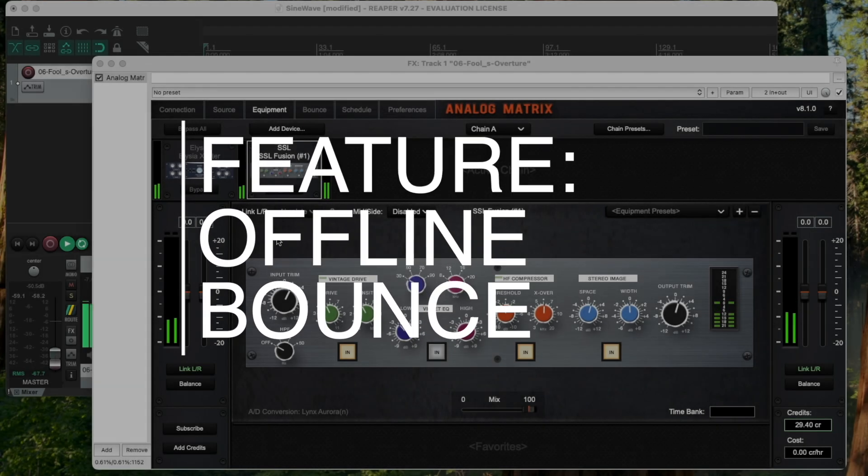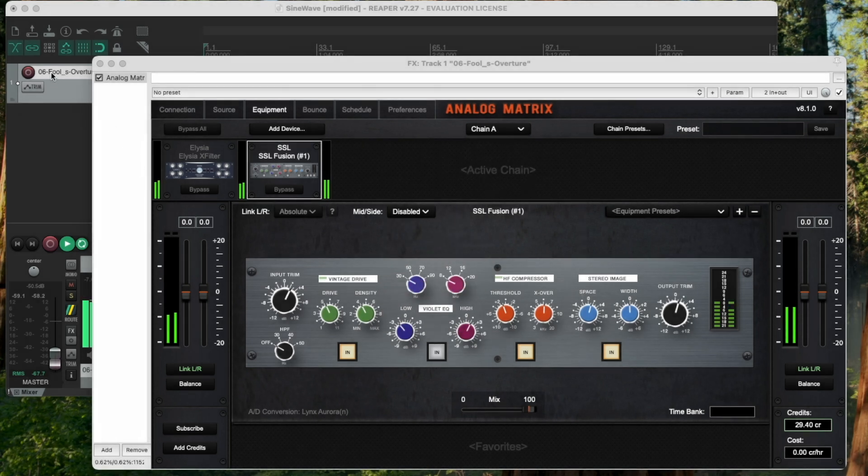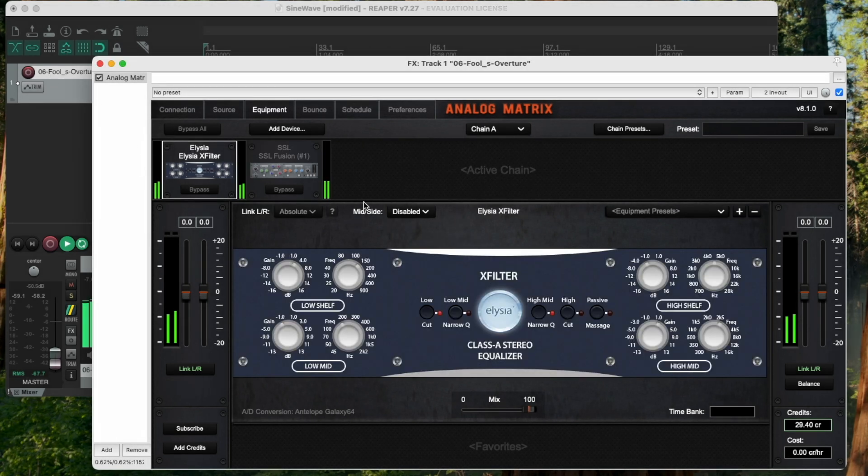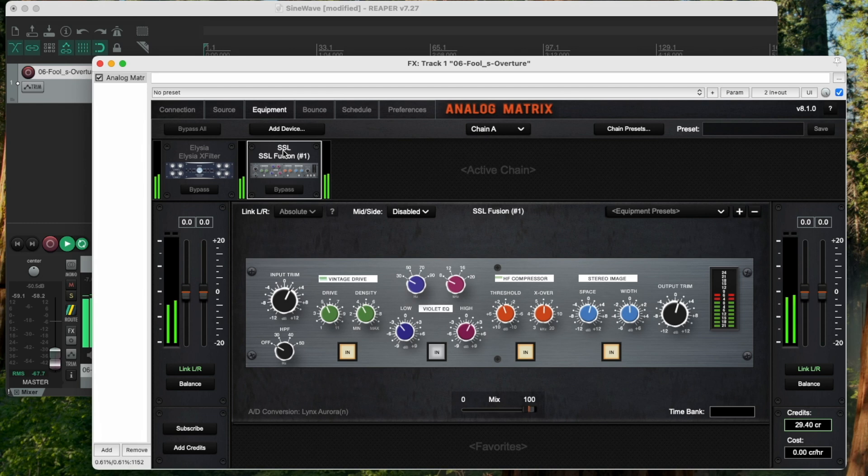I'm going to go through it by way of example. So I've got a stem that I've been working on all day, got the EQ to trim it up a little bit, then I've got the Fusion to colorize it, and I'm ready to do my bounce. I'm ready to do my print. And at this point, I have two options.